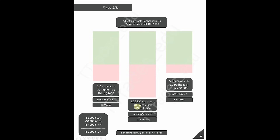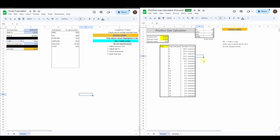To convert from contracts to micros, multiply by 10. With a 40-point stop: $1,000 ÷ $20 ÷ 40 = 1.25 contracts, or 12.5 micros. Since you can't take half a micro, I round down. With a 10-point stop: $1,000 ÷ $20 ÷ 10 = 5 NQ contracts or 50 micros.